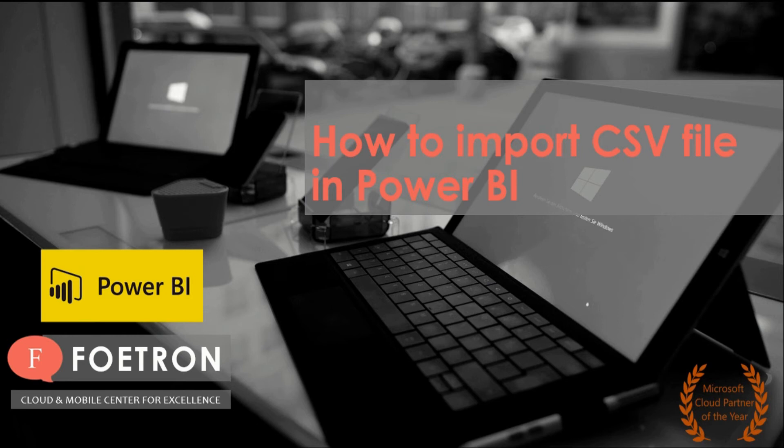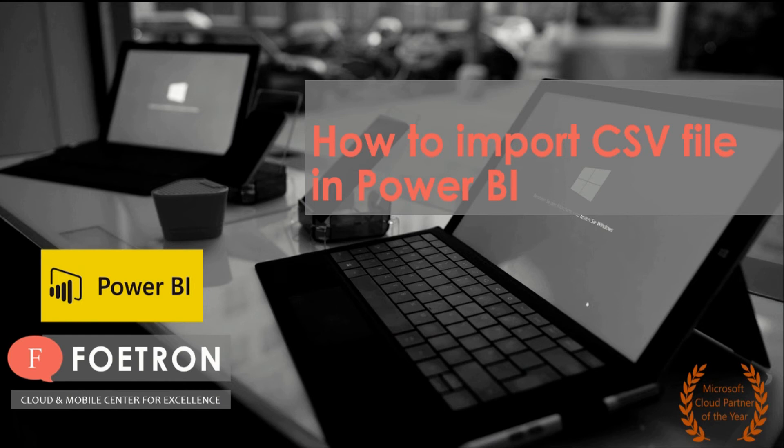CSV file is a part of Excel file which is usually said as comma separated value files. In this video we will look into how this file can be imported in Power BI.